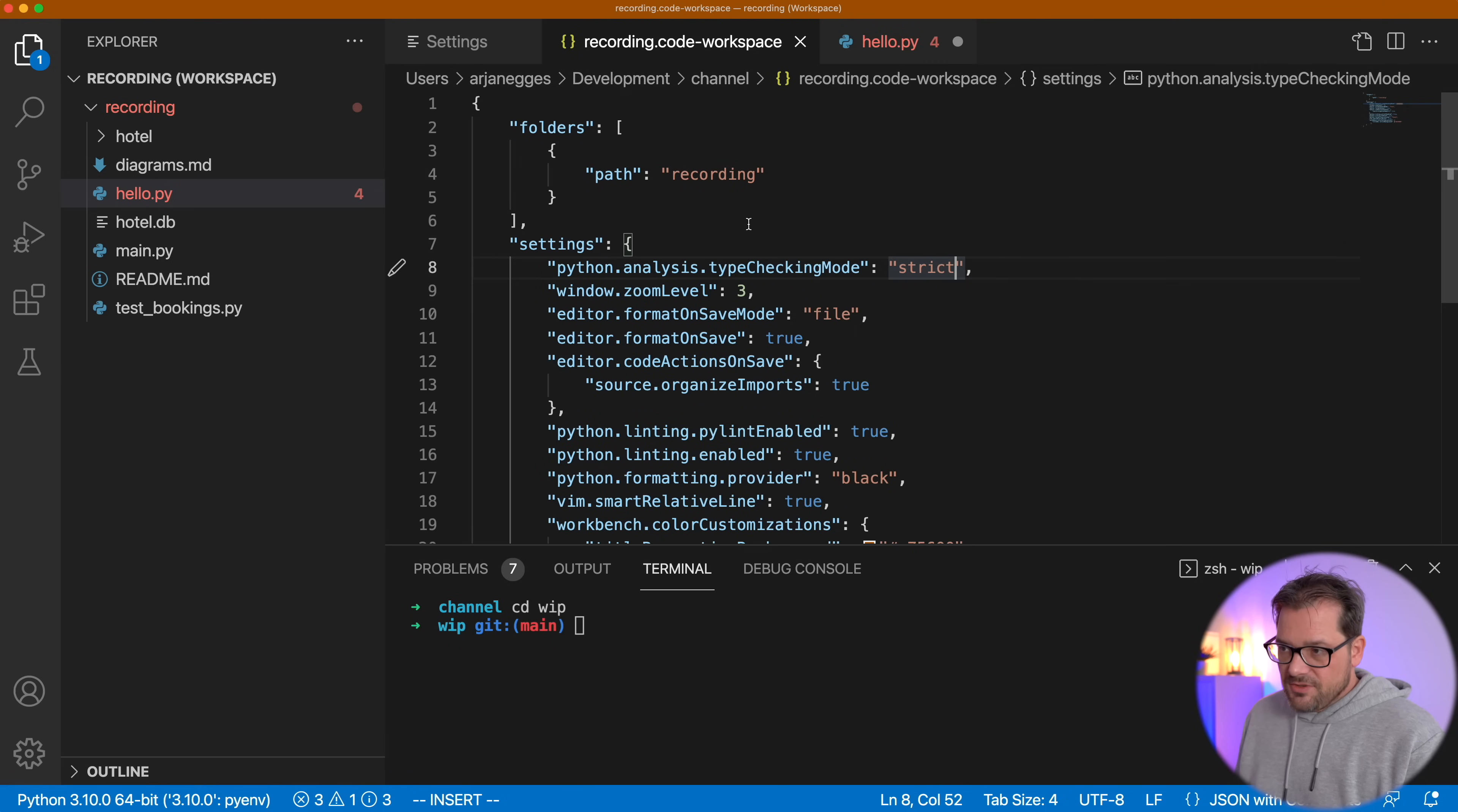And the nice thing is in the settings you can actually change them per workspace, per folder, your user preferences. So that means that you could create a project which is really standalone so you have full control of the types. Then you can put type checking to strict so you get the maximum help from the type checking system. But if you're using a lot of external libraries then you can put it to basic or even off in some cases if there are really a lot of issues. So really helpful. Now back to the settings. I have a couple of other things that I do.